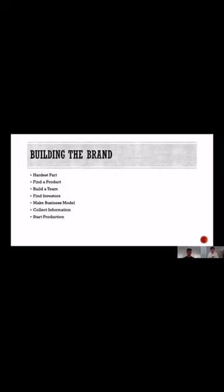The first thing you do when you want to build a brand is you want to find a product that you can sell. We decided to sell t-shirts because it's something that every human needs to wear. It is one of the five pieces of accessories that we wear.